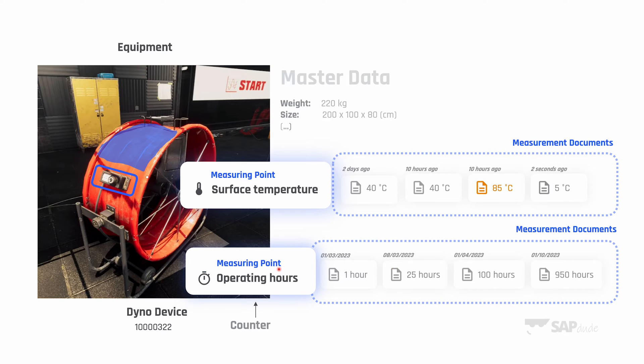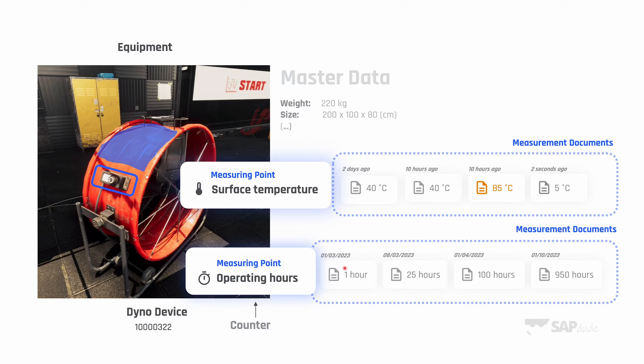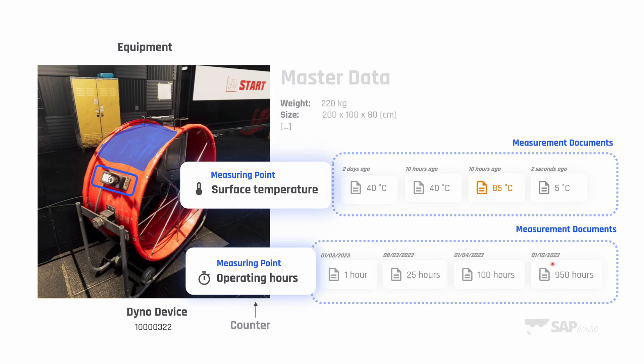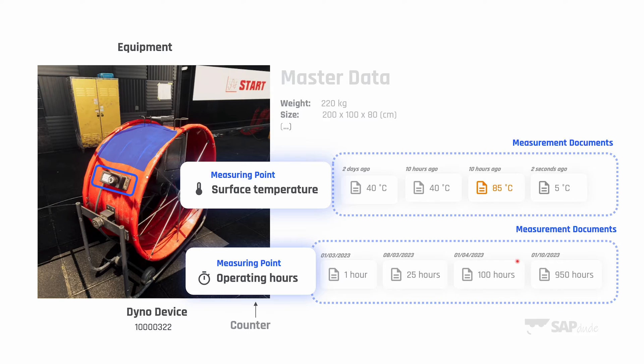When it comes to counter, these values will always grow. Operating hours are a perfect example of counter. We bought a machine, it was brand new—on the first of March it was just one hour of usage. Then one week ago on 8th of March it was already 25 hours, so during a week we used it for 24 hours. Then 1st of April it's already 100 hours, and in October in total it's 950 hours. The value always grows. It will never be lower than it was before. Another great example is car's mileage—it always grows.